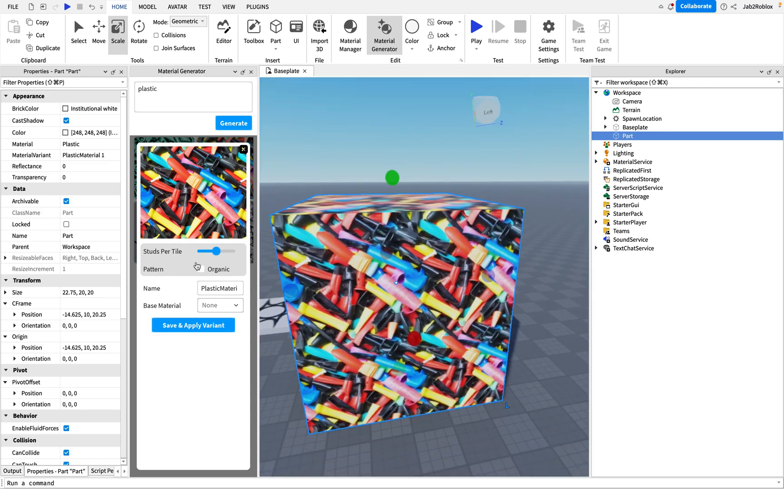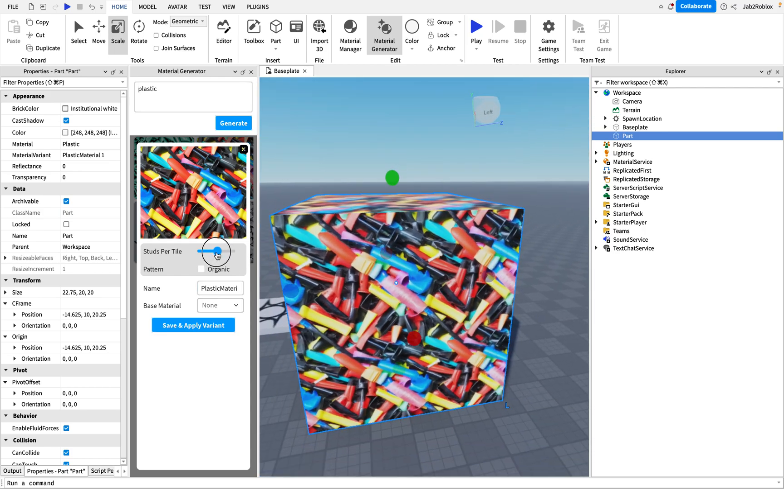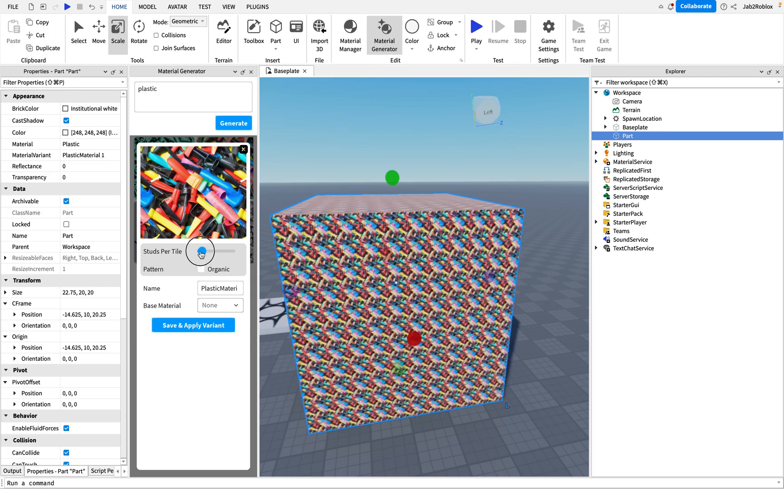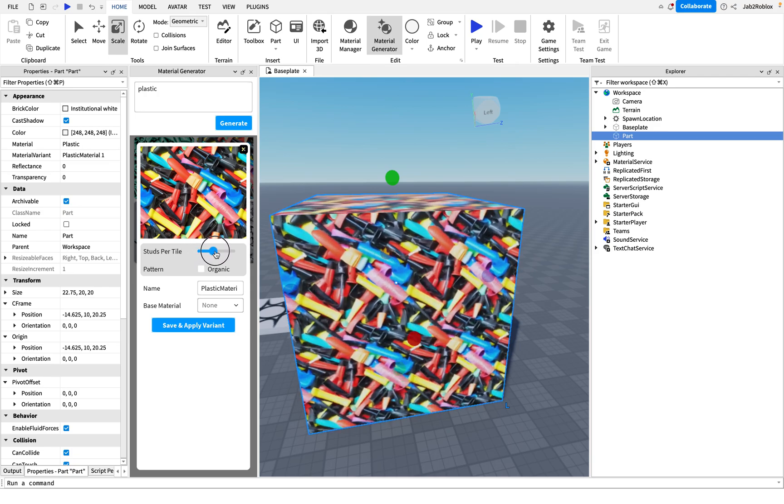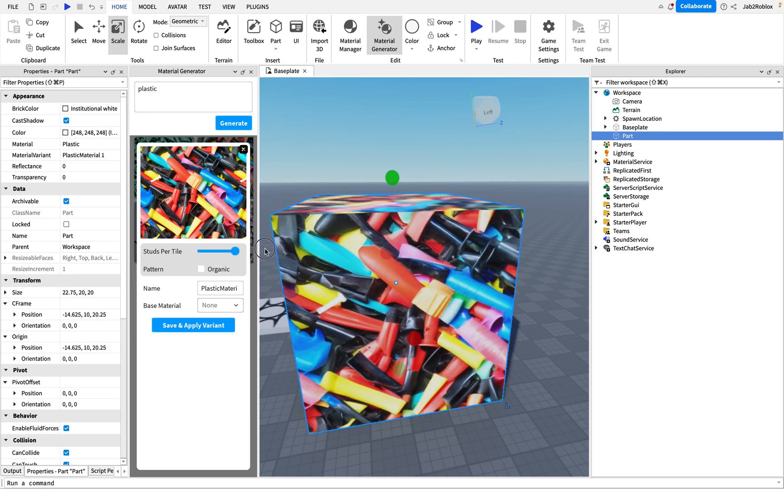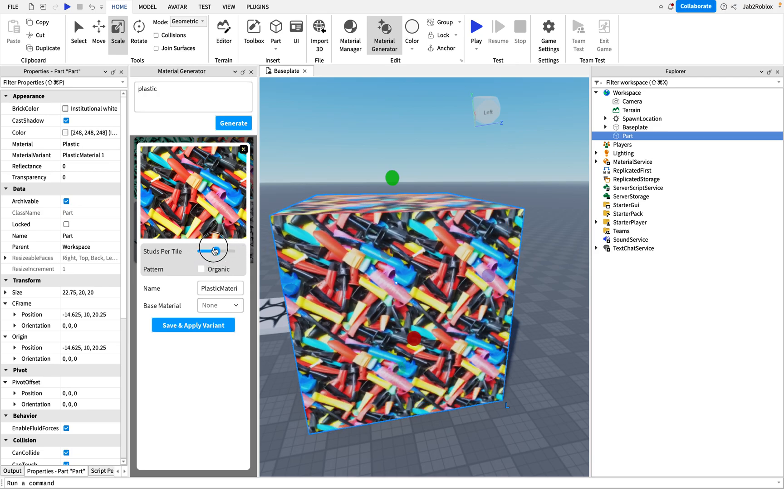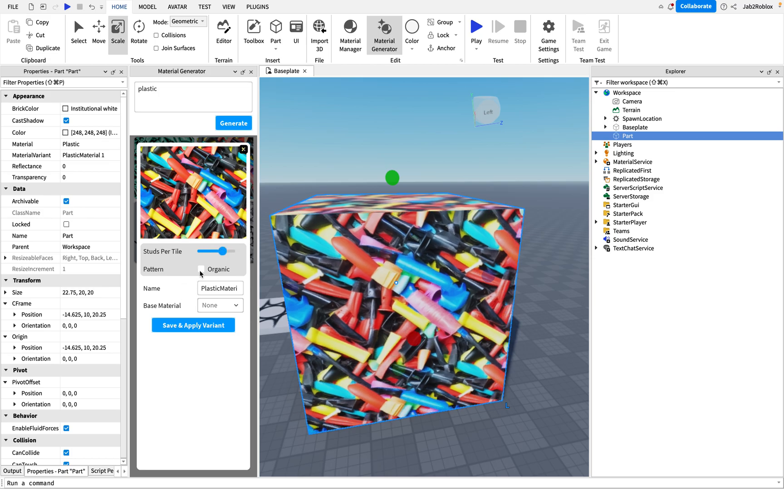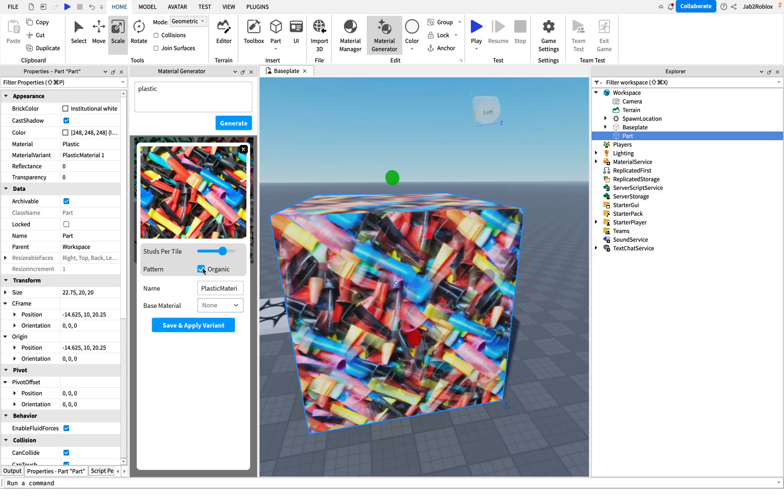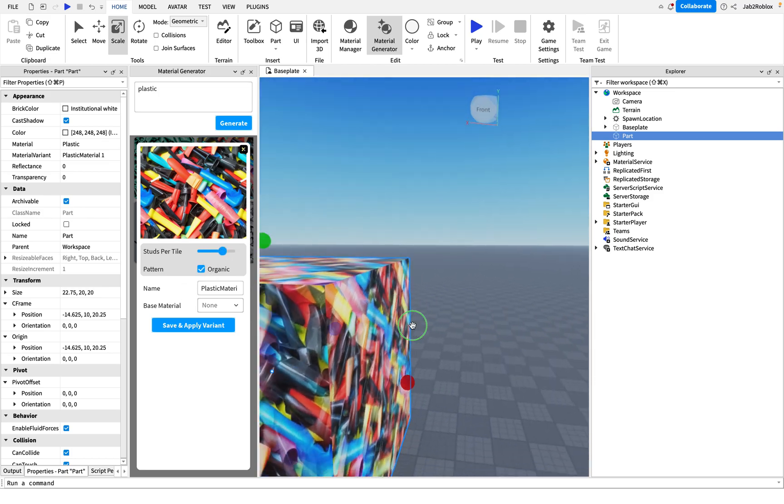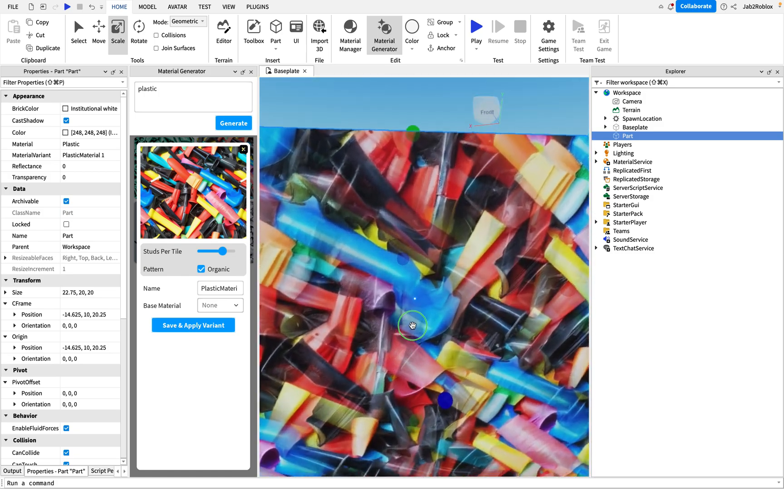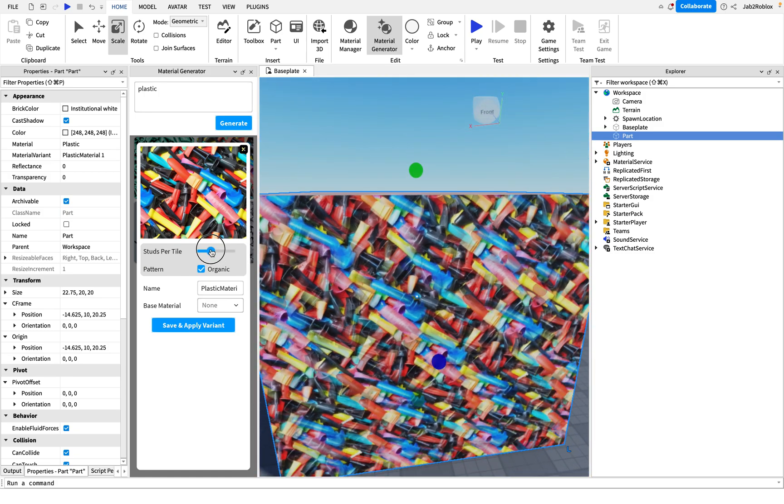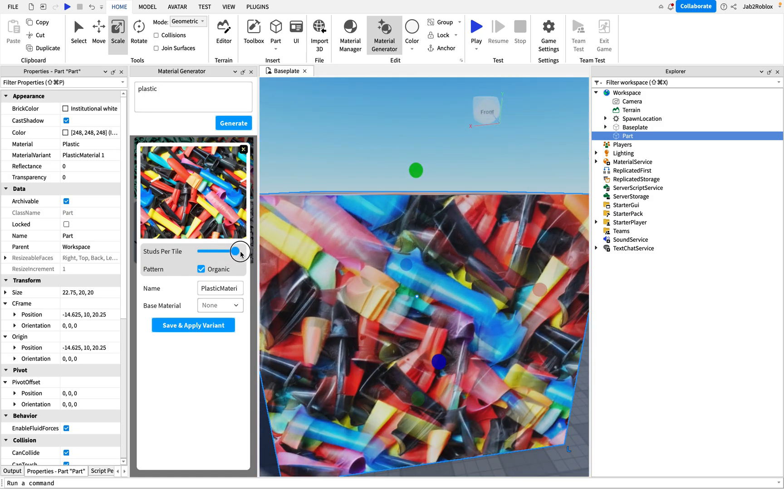So now I'm going to go over this stuff. We can change the studs per tile to make it look less or higher like that to change the size. Then if you click this organic material option here, it does an overlay. So it overlays it with some transparency to give it a more organic look.